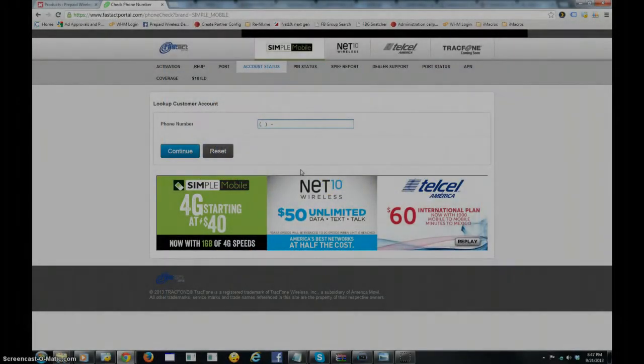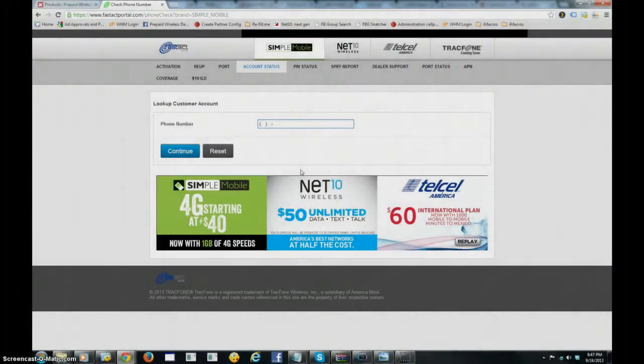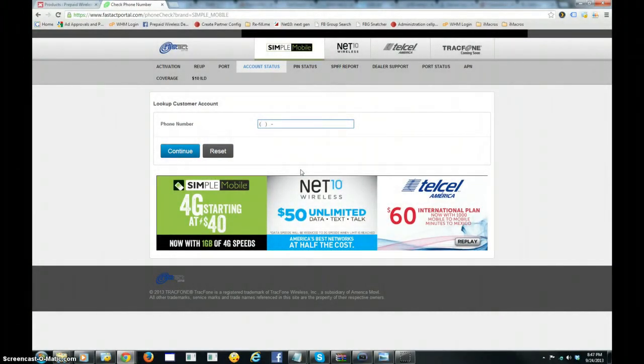This tool allows you to automatically load or real-time load a prepaid wireless pin as soon as it's generated from your airtime pin site.